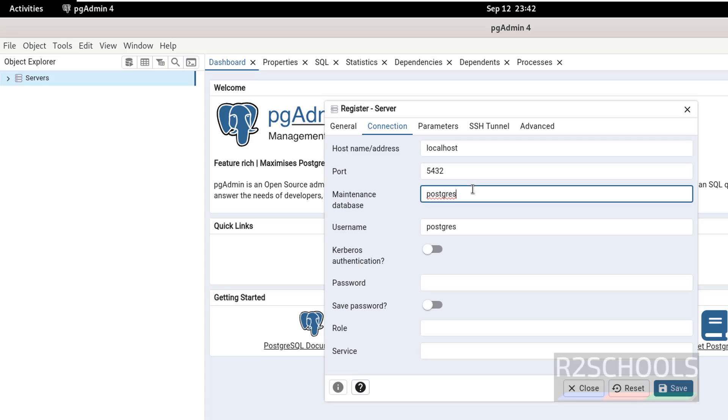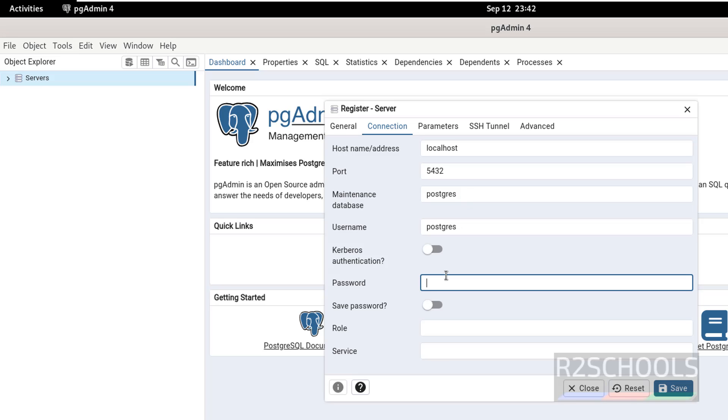So main name database is Postgres, username also same, then provide the password, click on save.